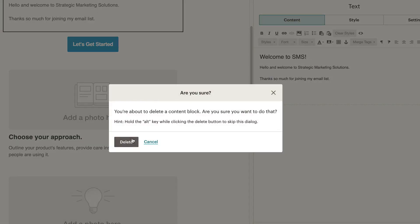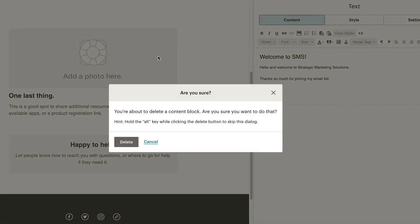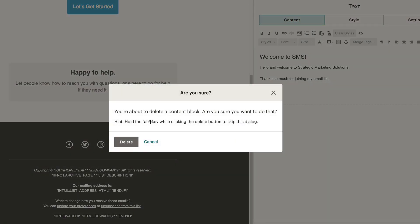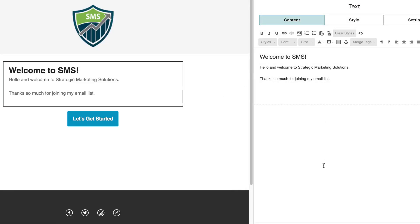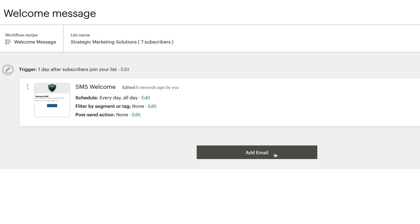Make sure to include the ability to click reply so they can get their questions answered. I'm going to click save and continue. Here's where you can add other emails to the sequence — if I click on add email, it'll create automation email number two, which you can edit.